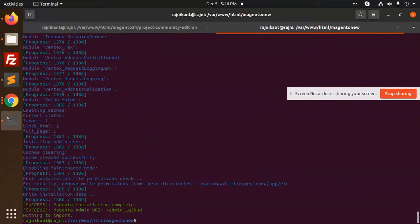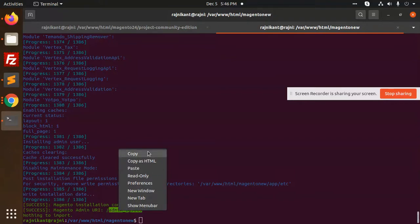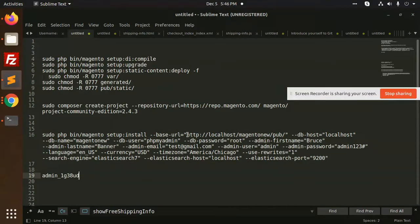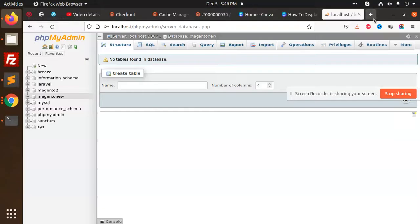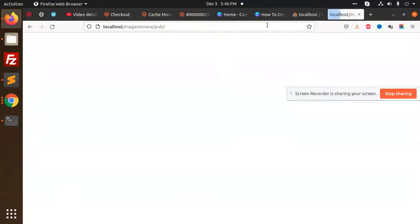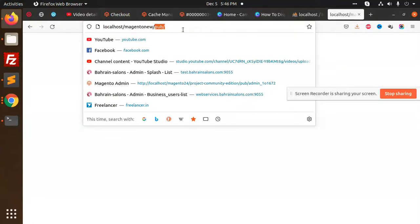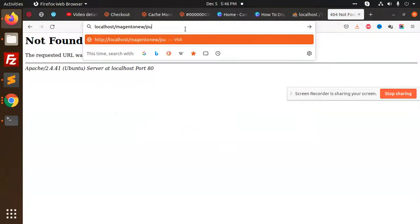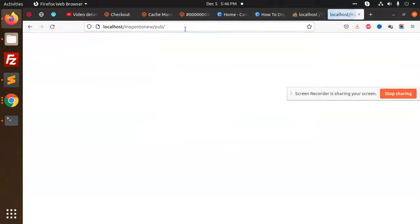So everything is installed. Installation complete and this is the URL. Copy admin URL and it should be working I guess, let's check. It's not working. Magento new. Oh, it's showing blank. Let's enable the developer mode.